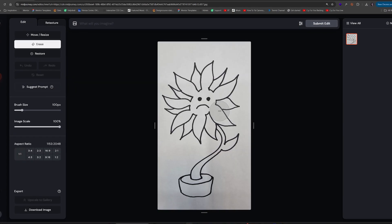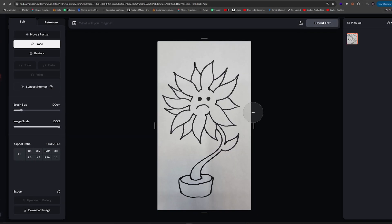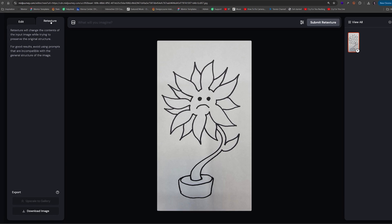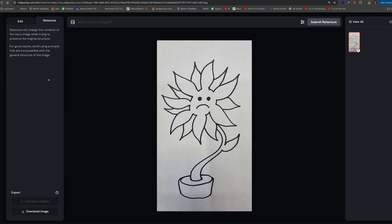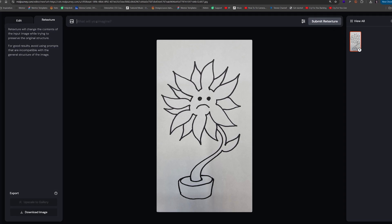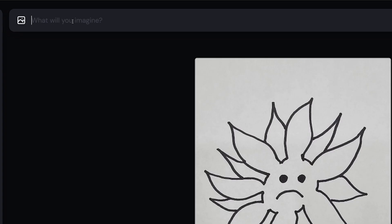Next, you need to switch to the retexture tab and specify a prompt based on how you want the AI to retexture your artwork. My first prompt is vector illustration of a sad flower.